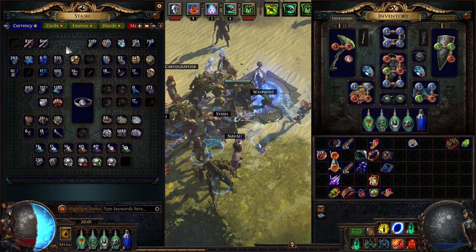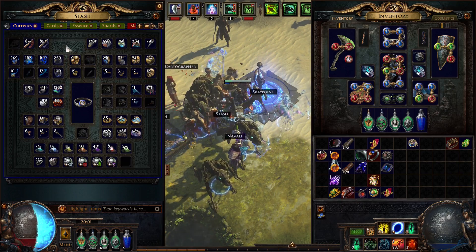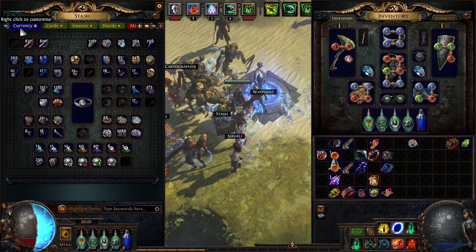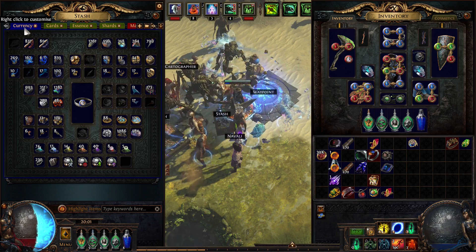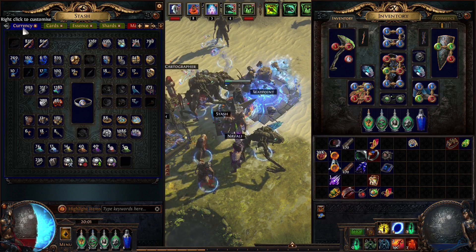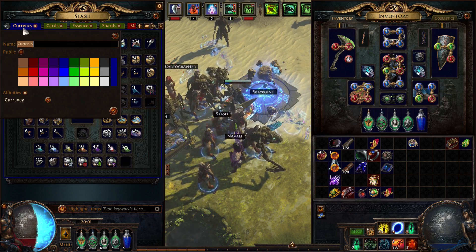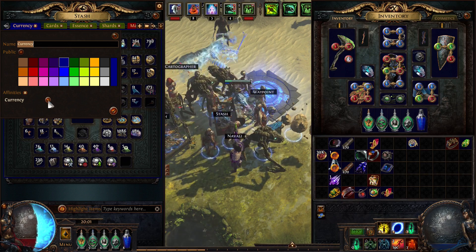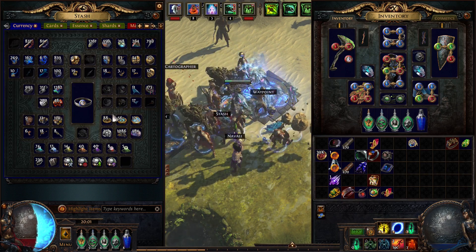How to use the new affinities with the tabs. For example currency, right-click on the tab and then enable it and then click OK.